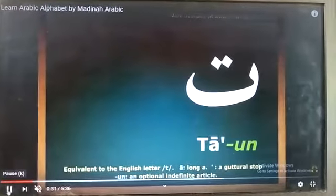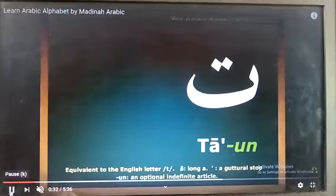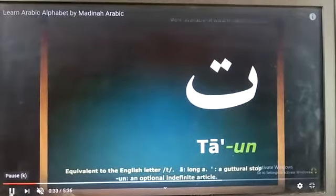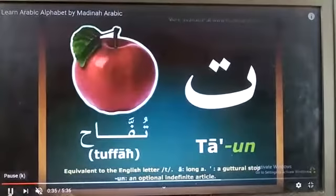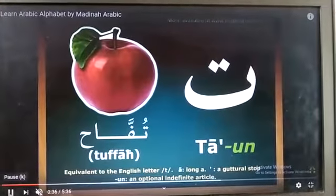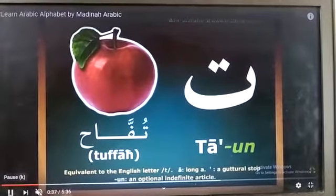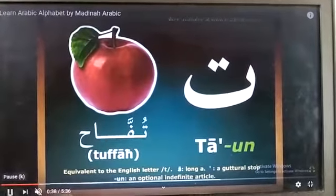Ta. Taun. Tuffaahun — Tuffaahun means apple. Tuffaahun.